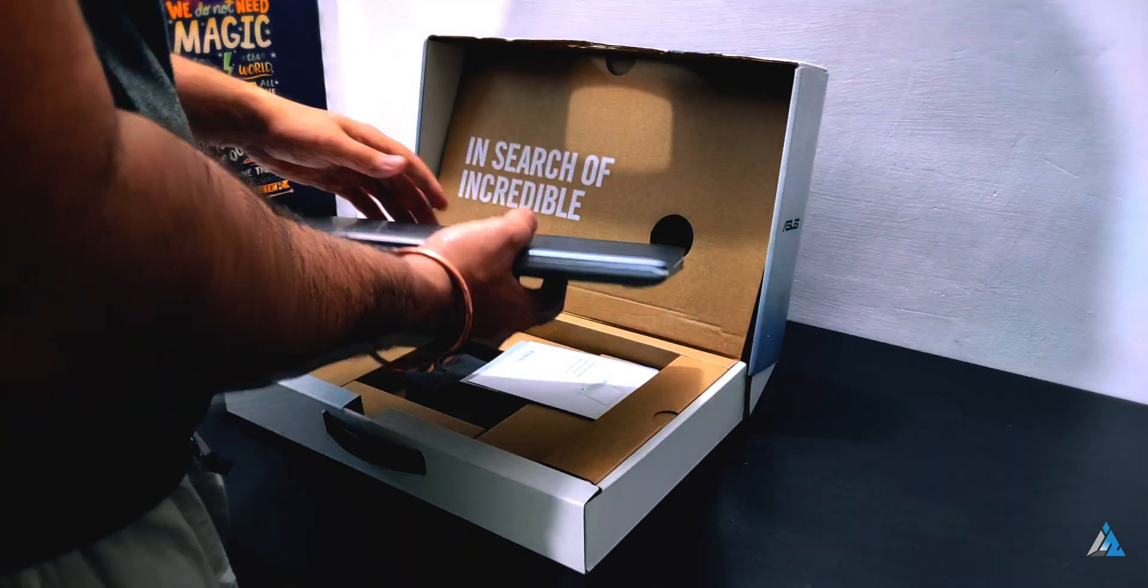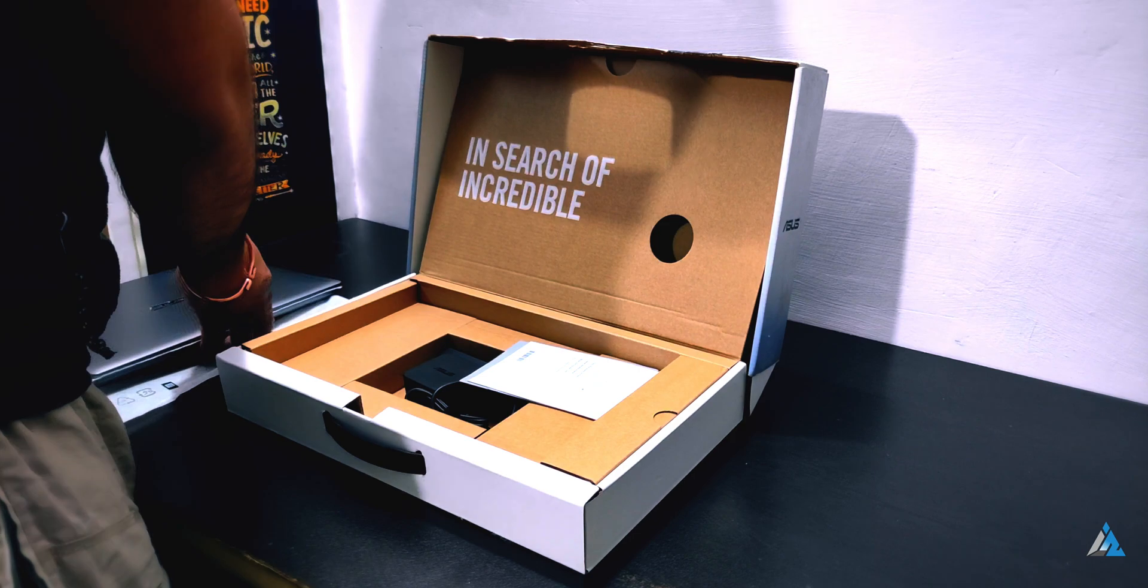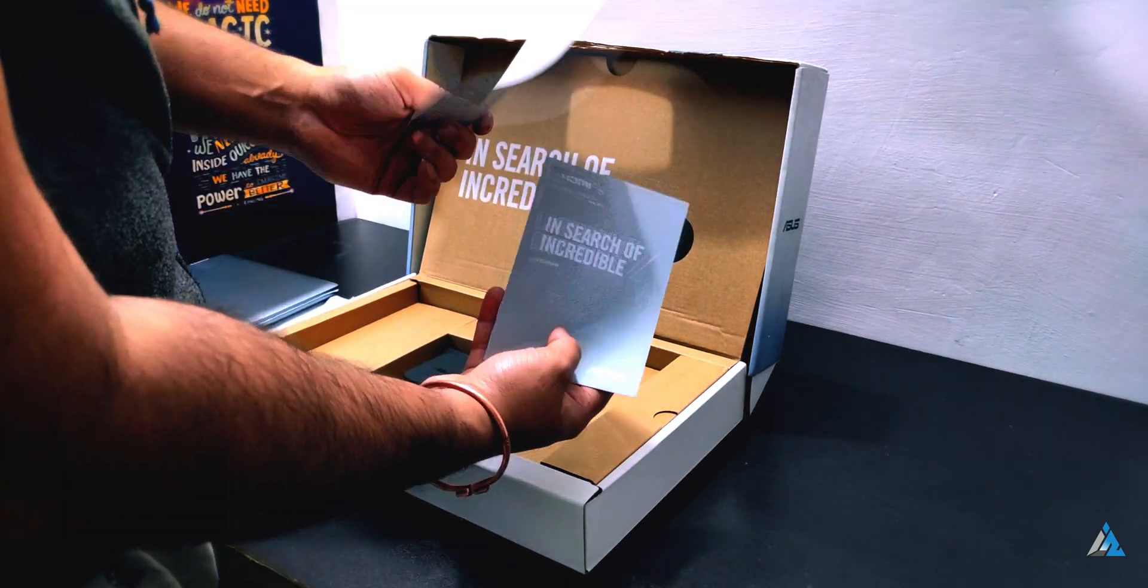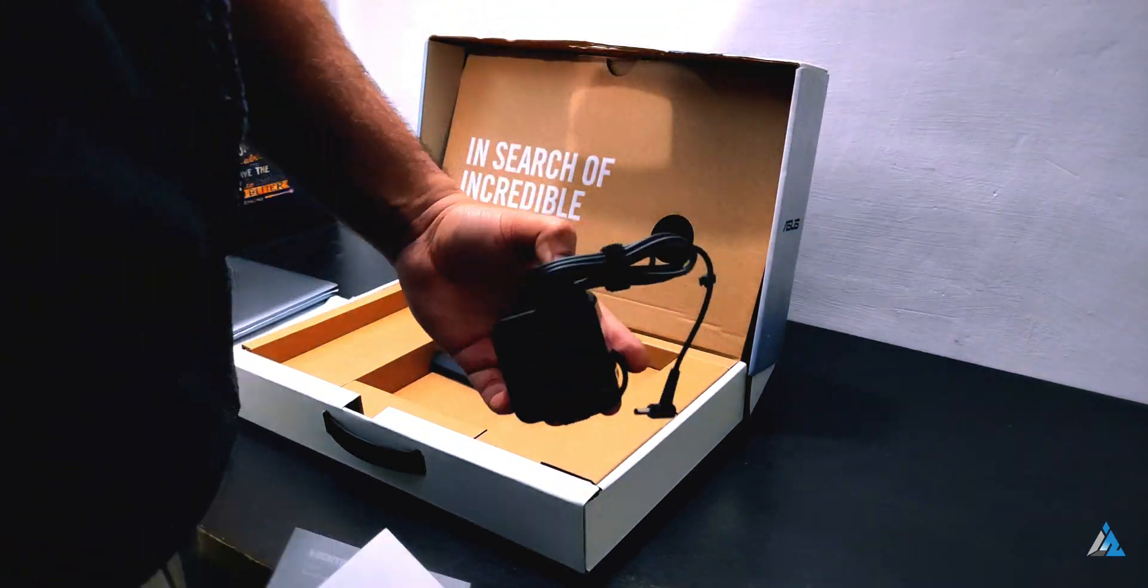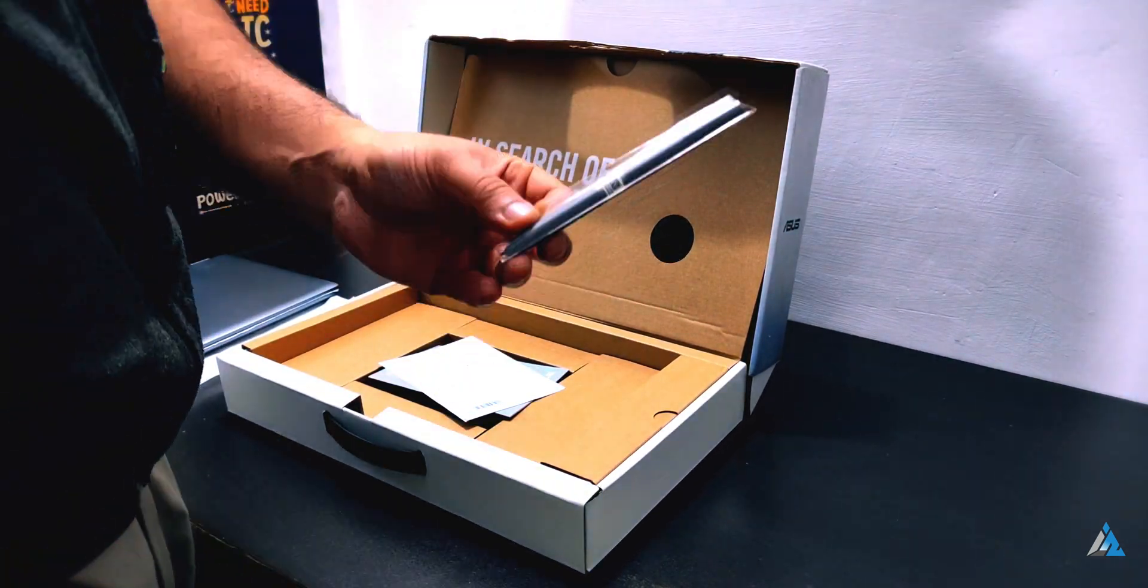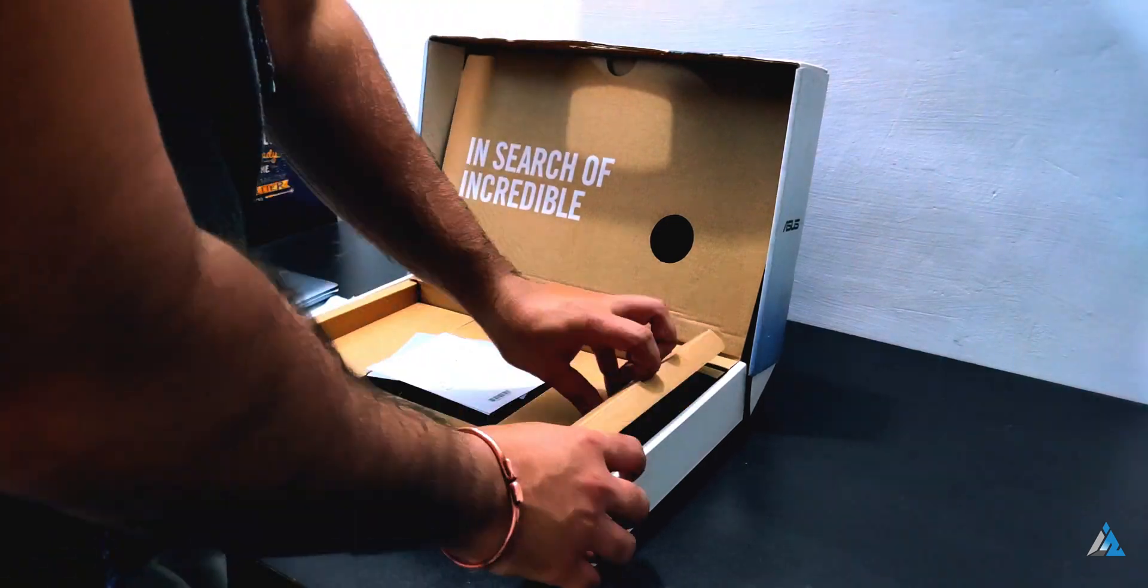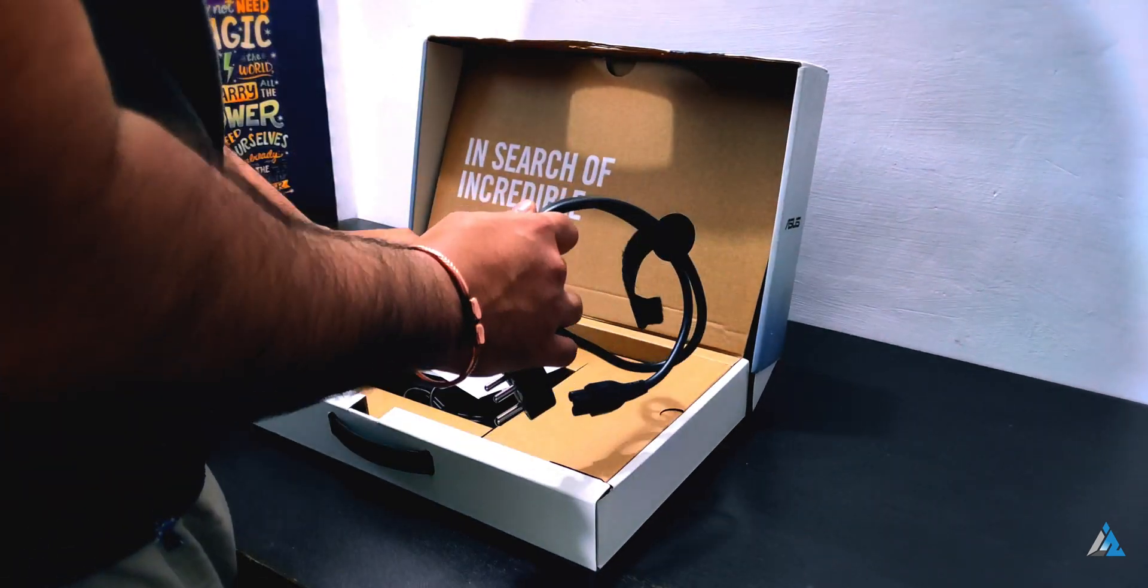Let's start with the unboxing. Inside you get this laptop, a 45-watt power adapter, documentation, warranty card, and a stylus because this is a touchscreen laptop.